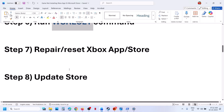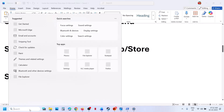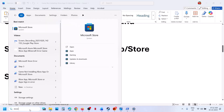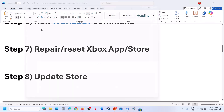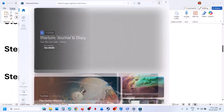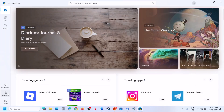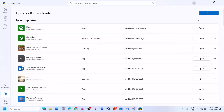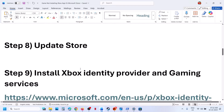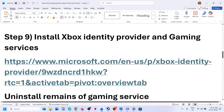Still not working? Update the Store. Type Microsoft Store in the Windows search box, open Microsoft Store, and at the bottom left click the Downloads option. You will see a Check for Update option — click on it, then click Update All. Update everything and then check.